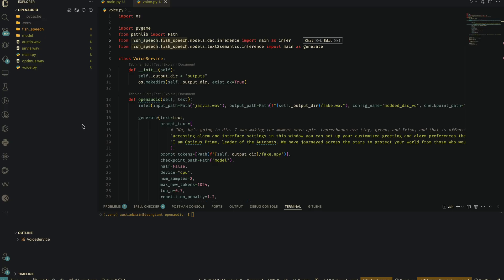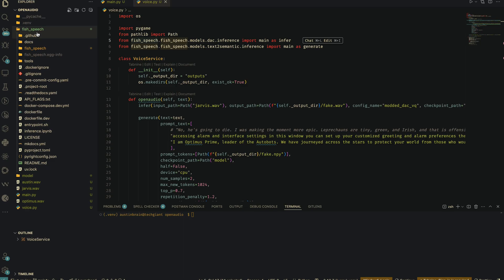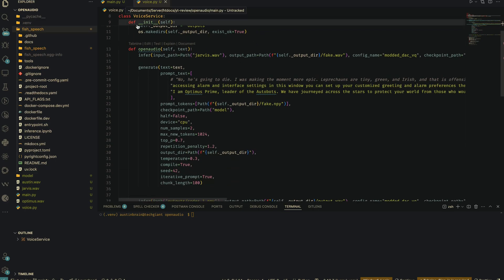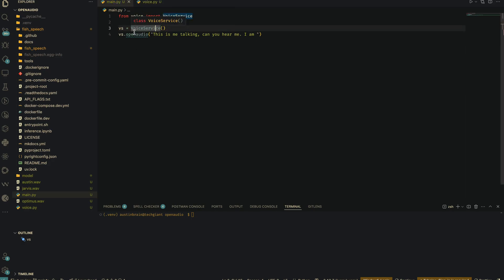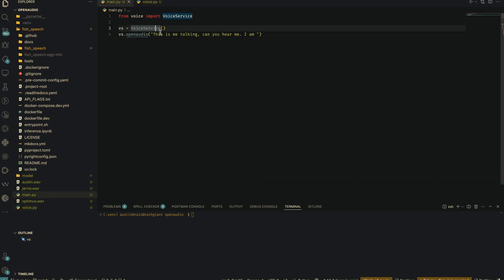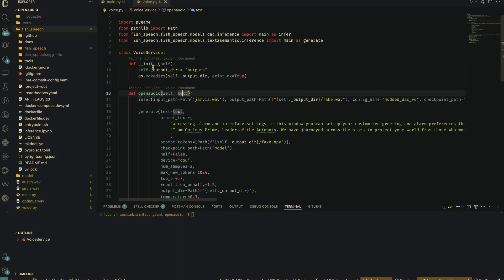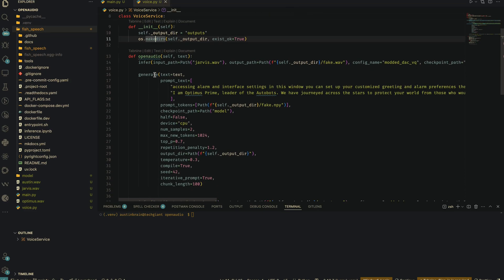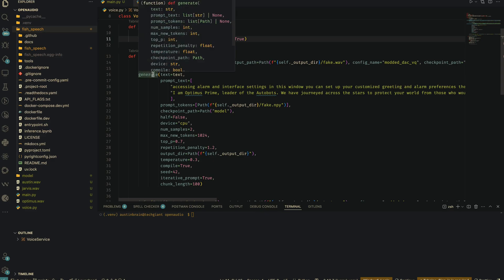In our IDE we have our project directory — we have our model weights and the Fish Speech GitHub repo (renamed to fish_underscore_speech from fish-dash-speech so I can locate the modules I need). In voice.py, and if we head to main.py, we're instantiating the VoiceService class and passing our text to the open_audio function. In the VoiceService class, we're setting the output directory — it'll create it if it doesn't exist.